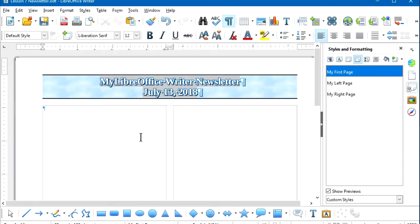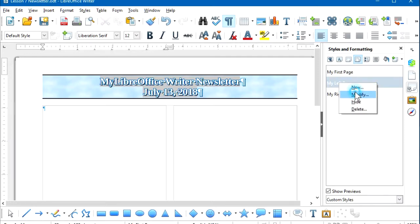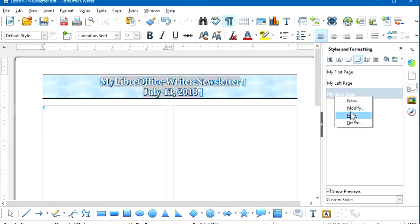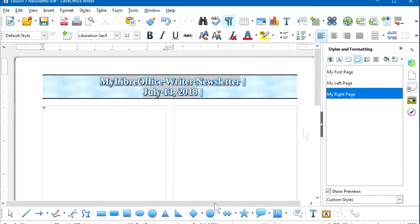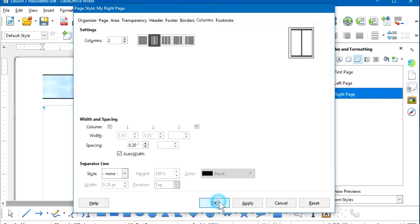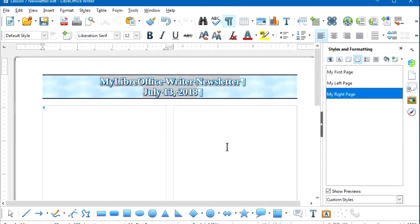I need to repeat this for my left page and my right page. Right-click, Modify, two columns, OK — then right-click, Modify, two columns, OK for the right page. Now I've modified the page style of all my pages to have two columns.